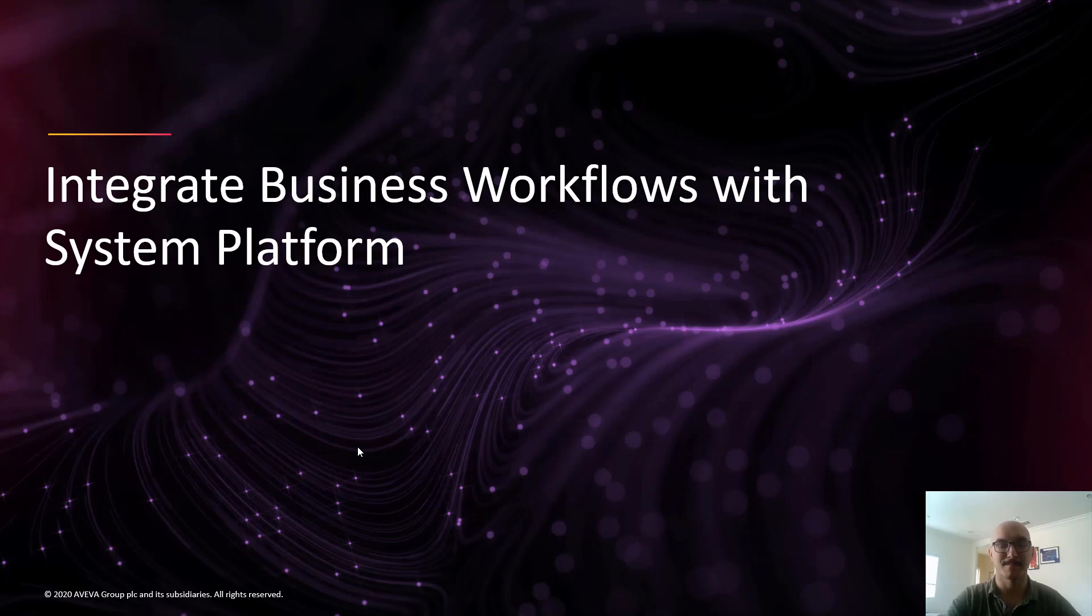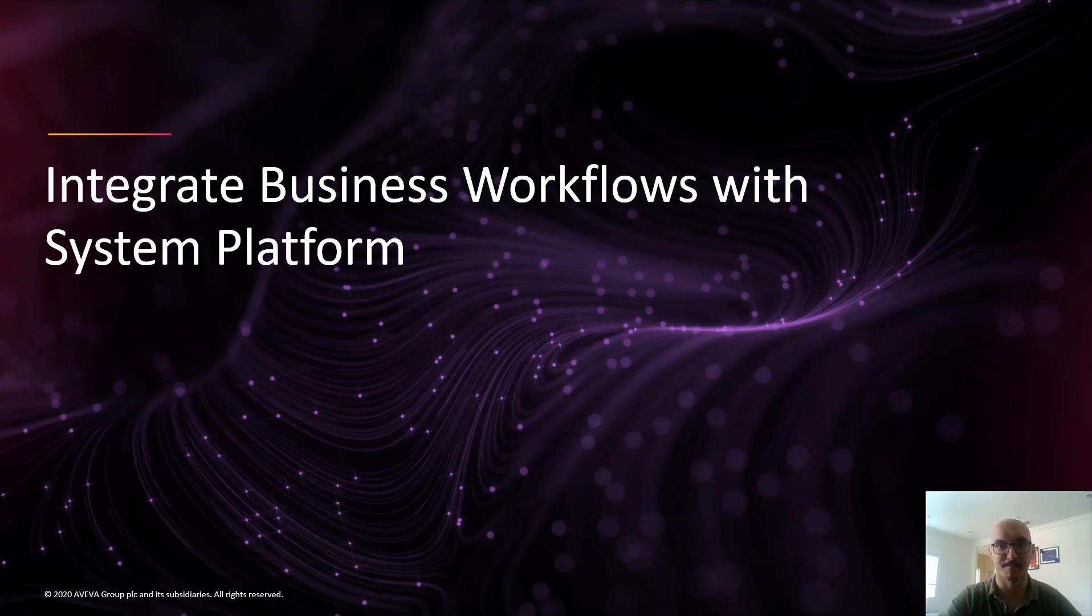Hi, my name is Tim Brose and I'm an AVEVA Product Specialist. In today's video, we're going to be talking about how to integrate digital business workflows with System Platform.